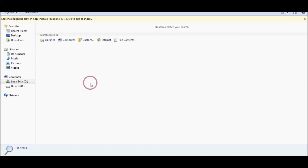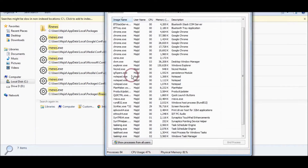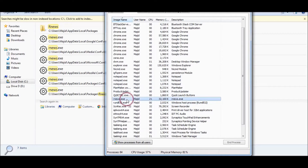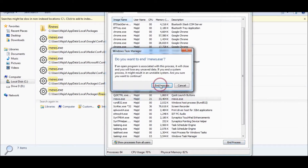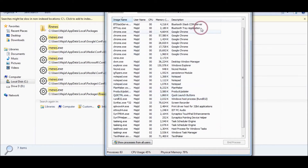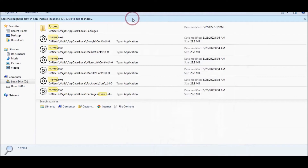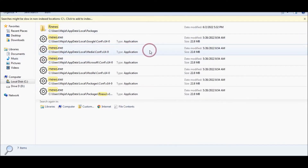You need to open Task Manager, and once you find rnews in the processes list, you can end it. Then go to the C drive where Windows is installed and search for rnews.